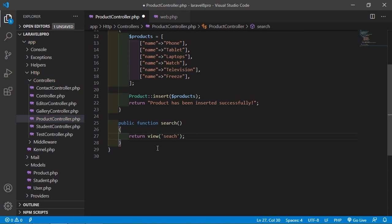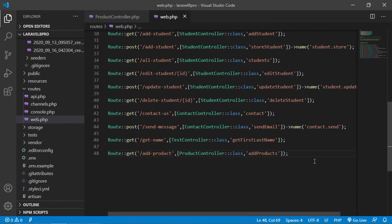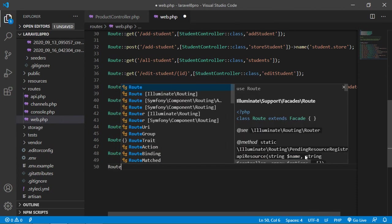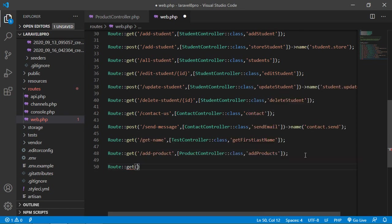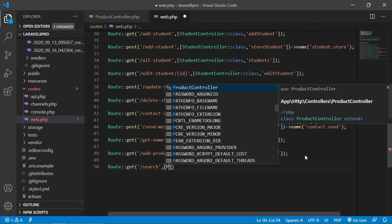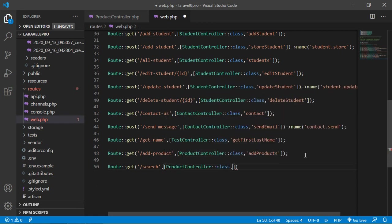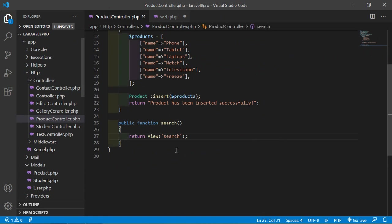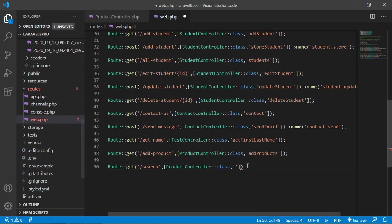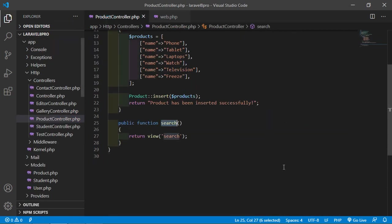Now get the route — go to web.php and add the route: Route::get('/search', [ProductController::class, 'search']). Now save this file and let's create the view.